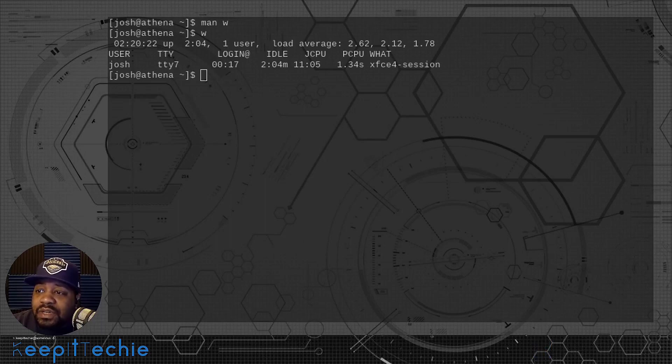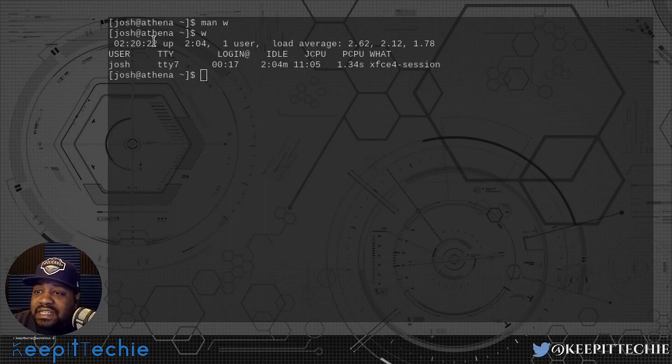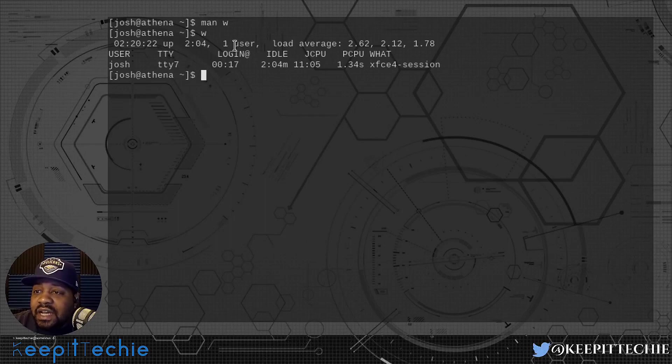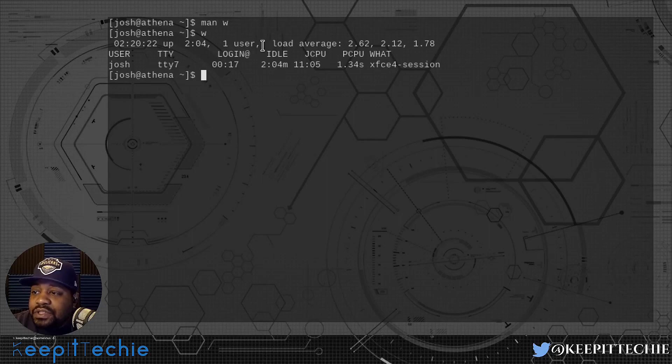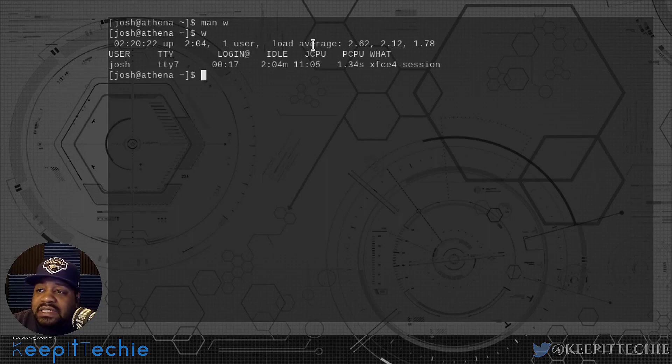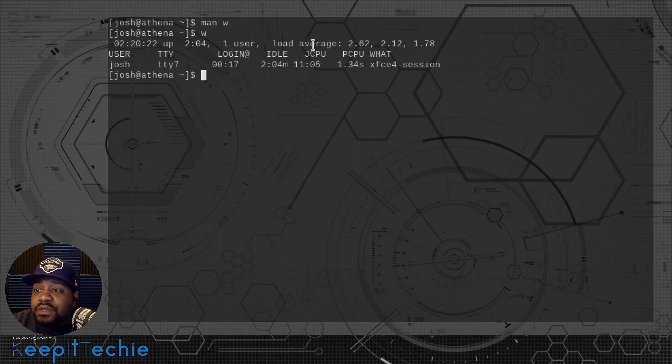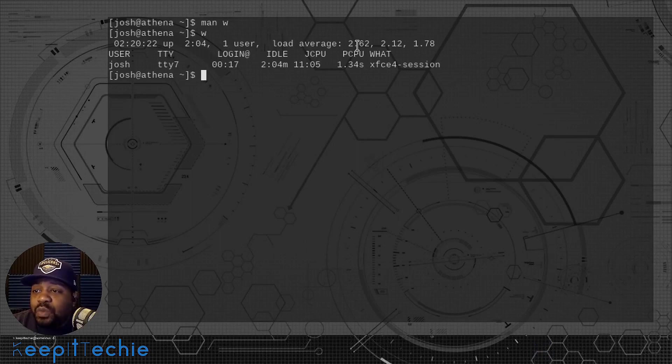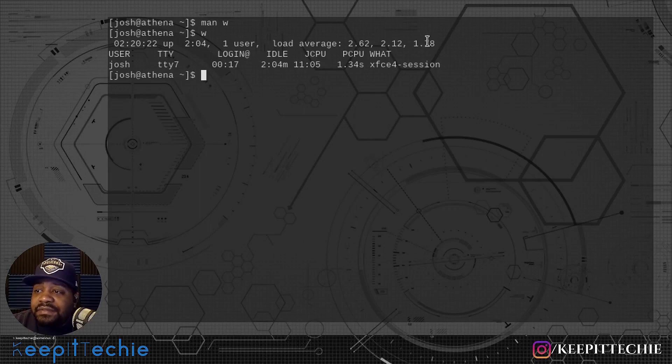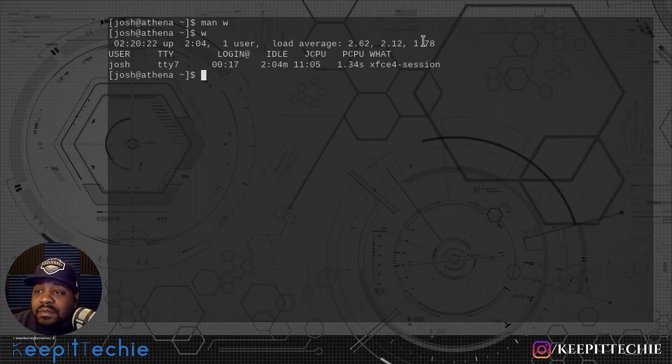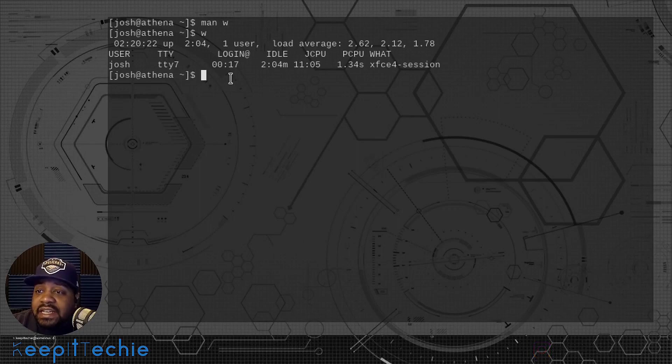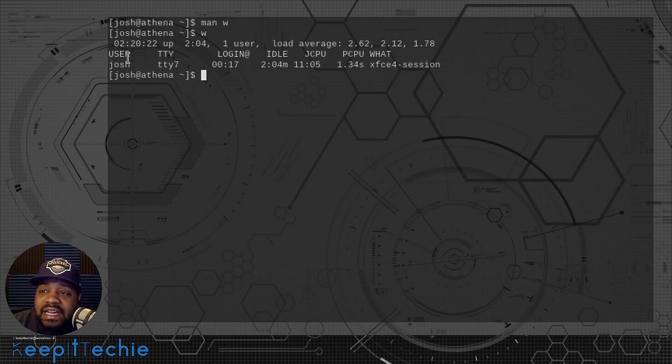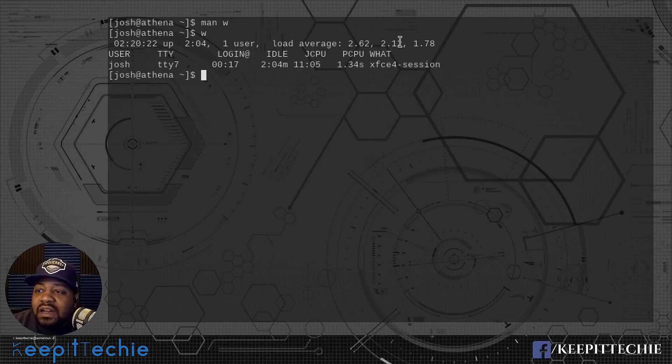Just to break it all out for you while it's up on the screen: this is the current time, the uptime of the system, the amount of users that are on there, and then the load times based on those numbers that were specified in the man page, which is 1 minute, 5 minutes, and then 15 minutes. That's the system load time or the load average.